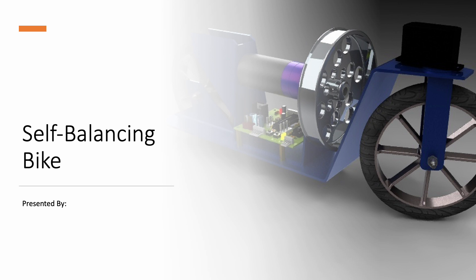Hello everyone, we are students from IIT Roorkee and this is a short presentation which explains some of the aspects of our course project, the self-balancing bike, along with some insights which we thought aligned with our course. This presentation will be presented by myself, Surya, and Rajiv and Mohd.